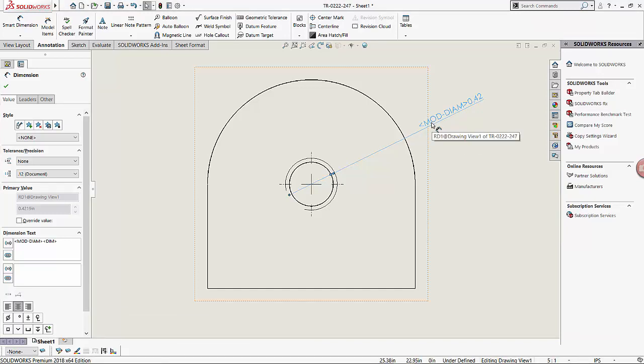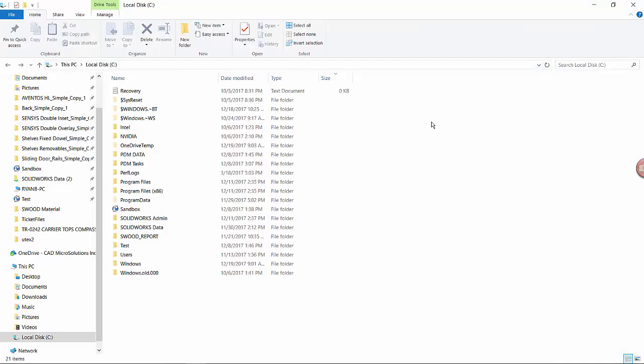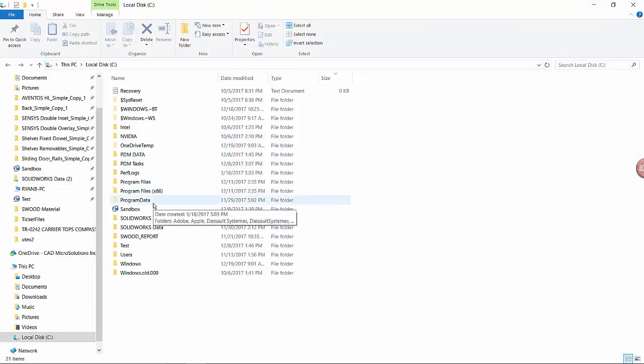To solve this problem, we must first find the gtal.sim file. This file is usually in the C drive under Program Data. If you cannot see your Program Data folder, that's because it is hidden.